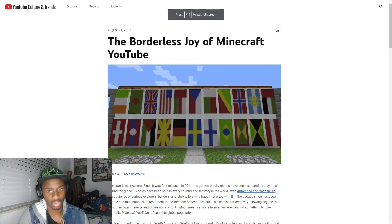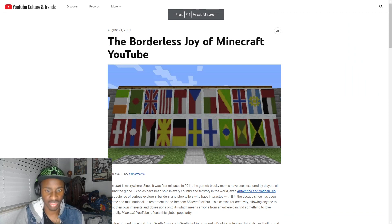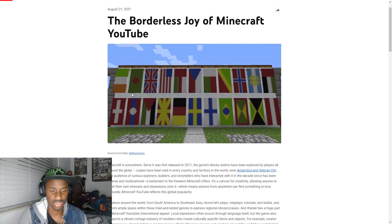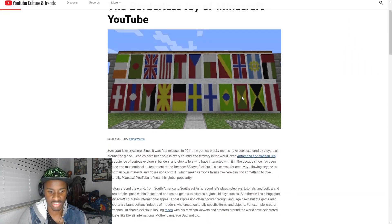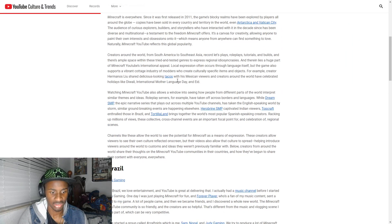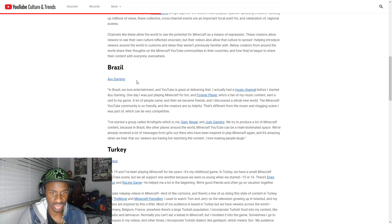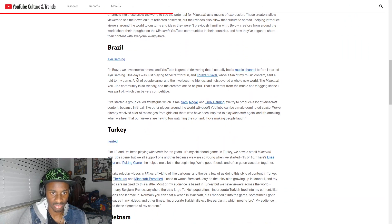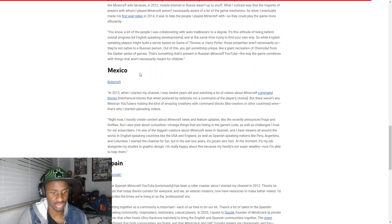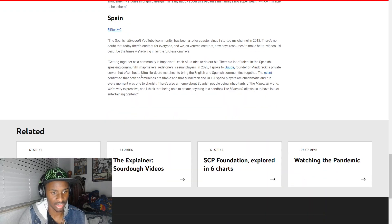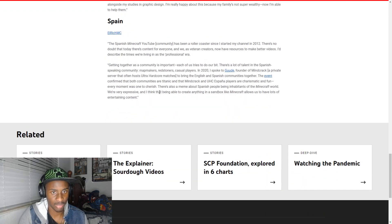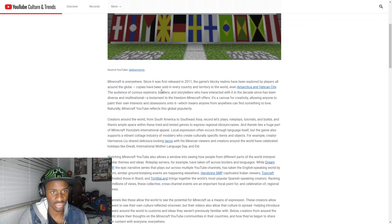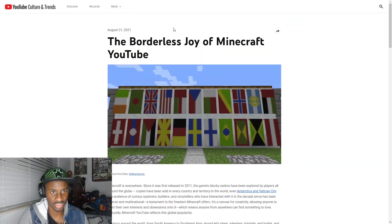The borderless joys of Minecraft. So of course Minecraft is an internationally recognized game. Brazil, Turkey. I don't know if I want to read all these but you know, of course very popular game all over the world so it's nice to see them referencing just not the United States.